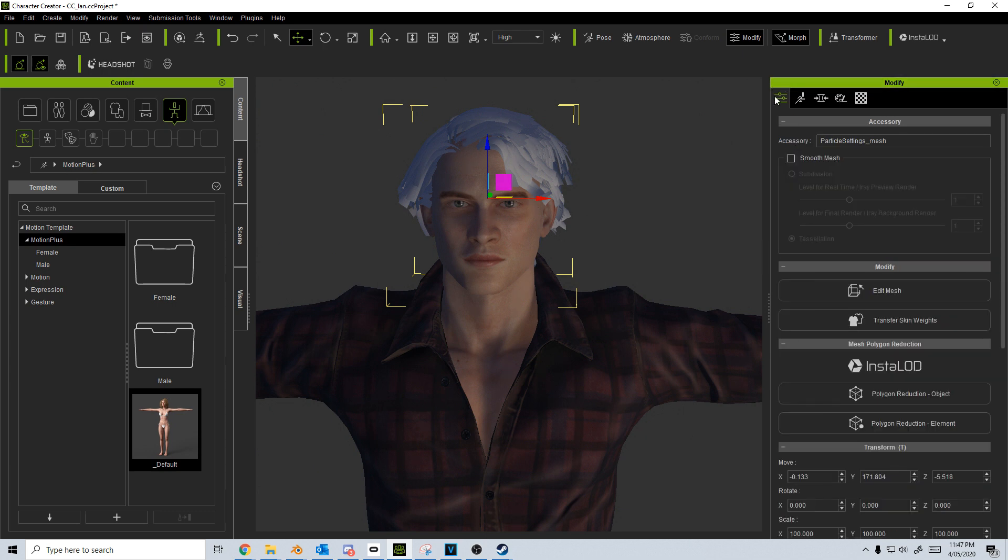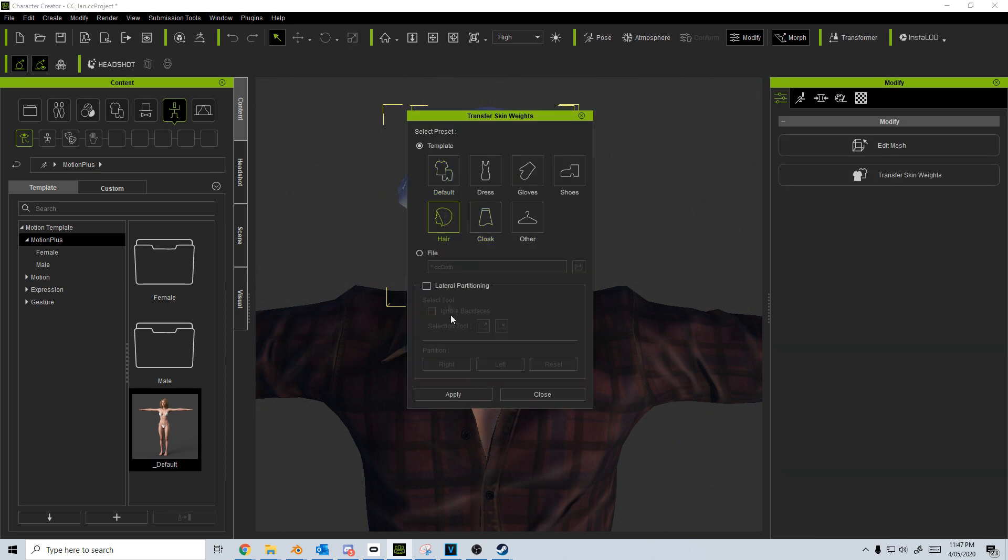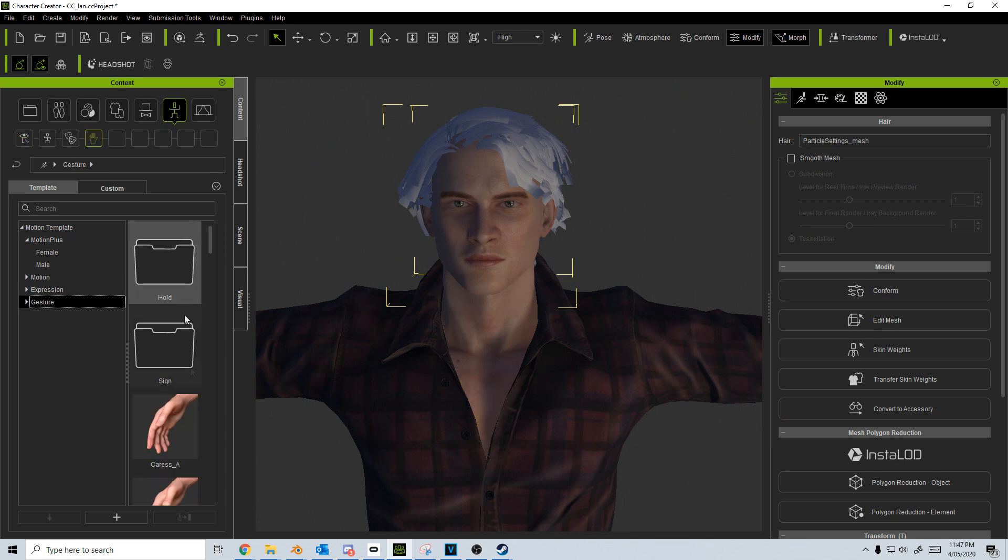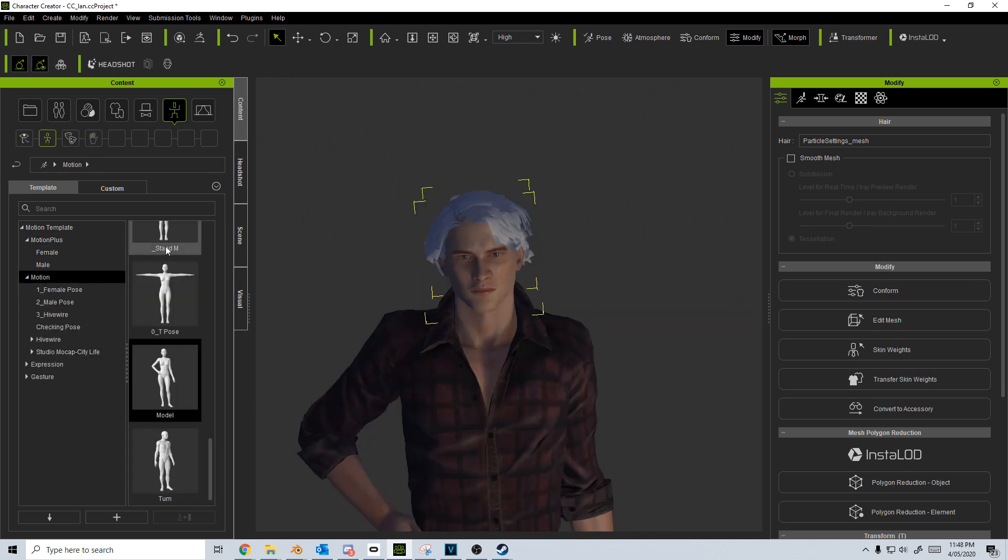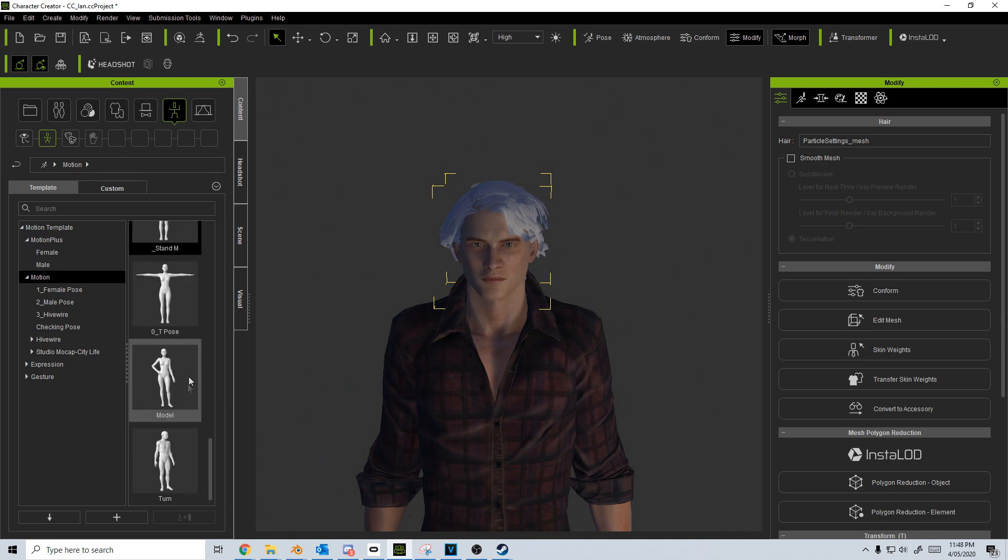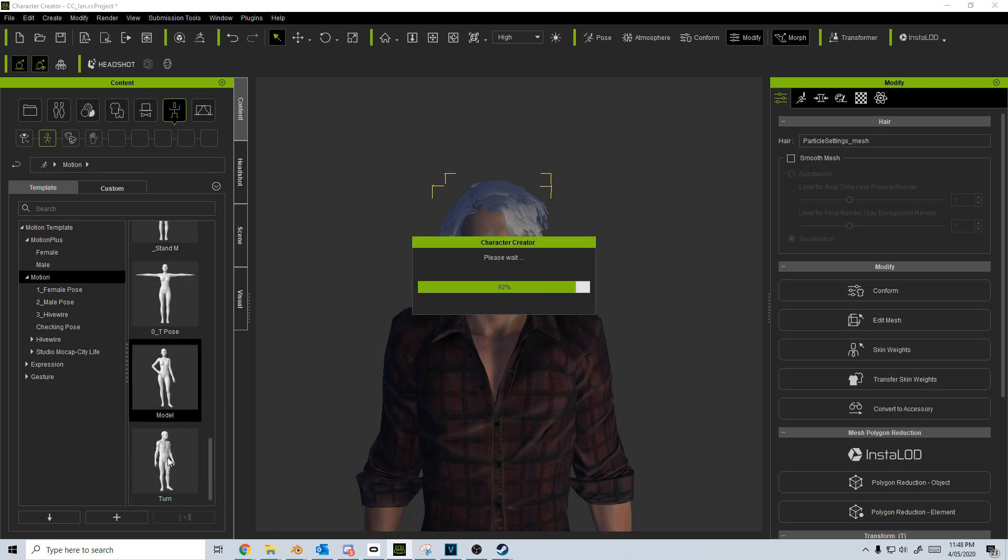From here in the modifiers tab under modify, we're going to go transfer skin weights and it's going to be a hair. Let's go apply and then we can close that now. And then for instance if we were to change poses, we can see that the hair is now staying where it should be.